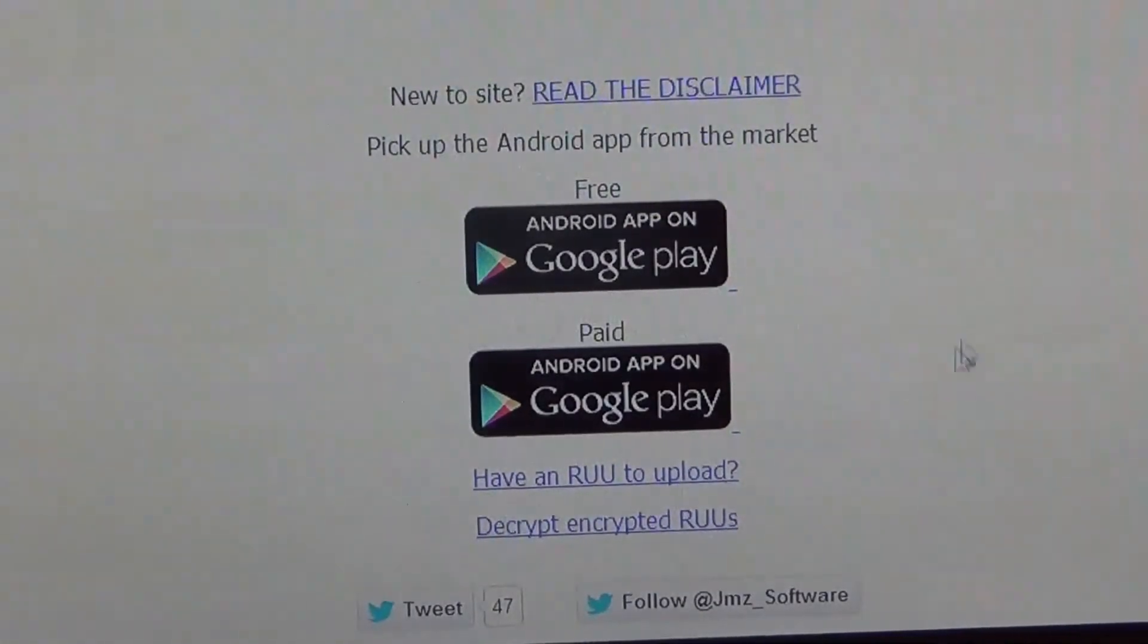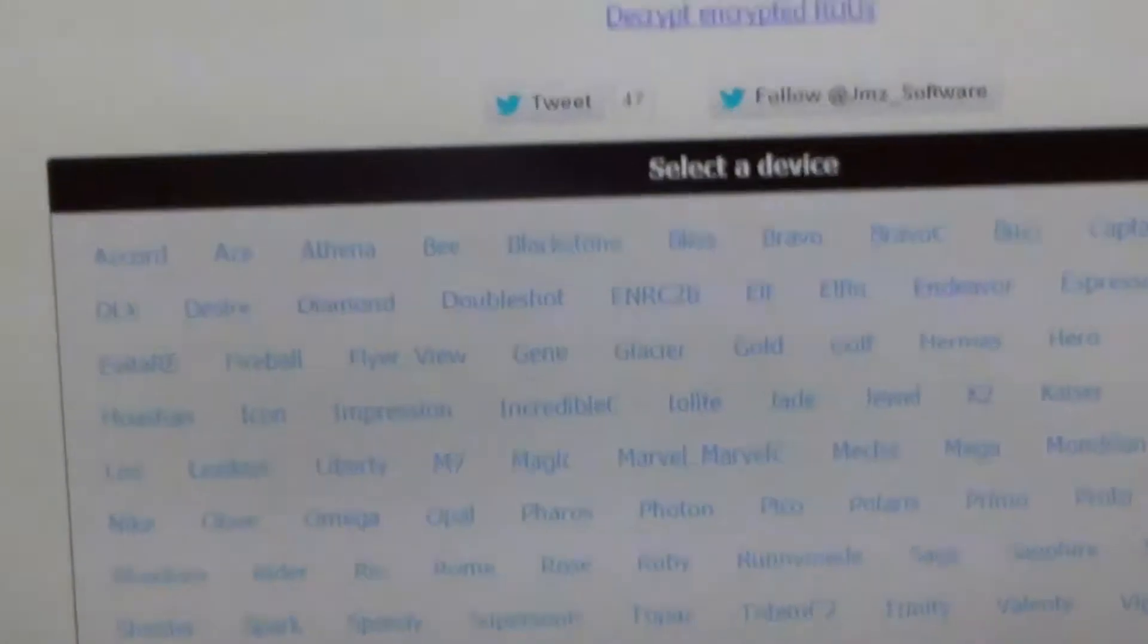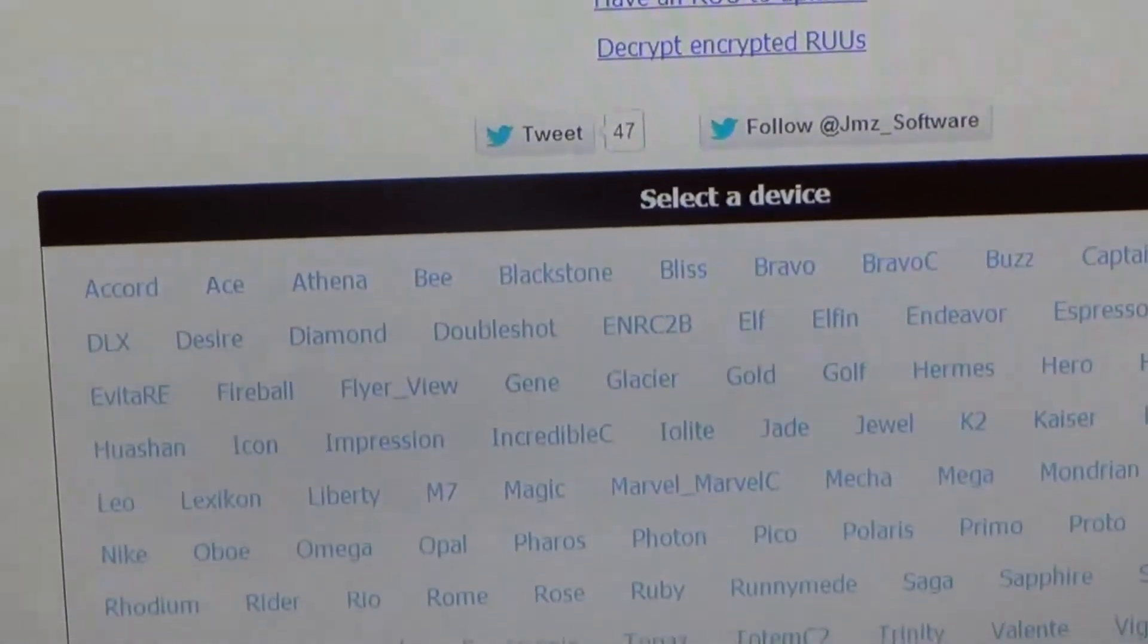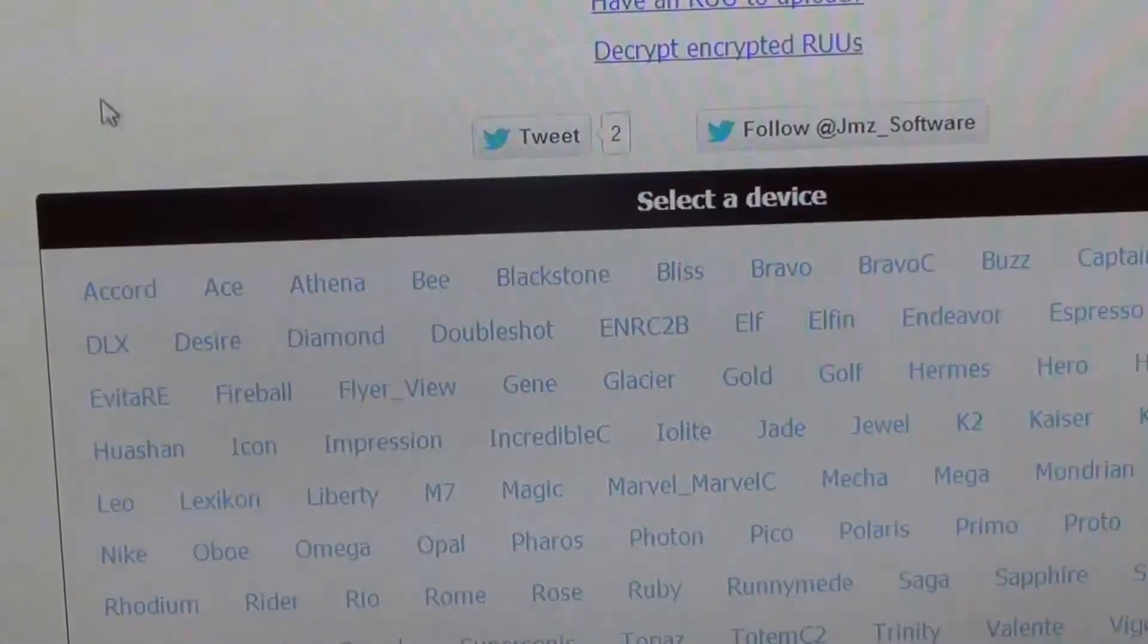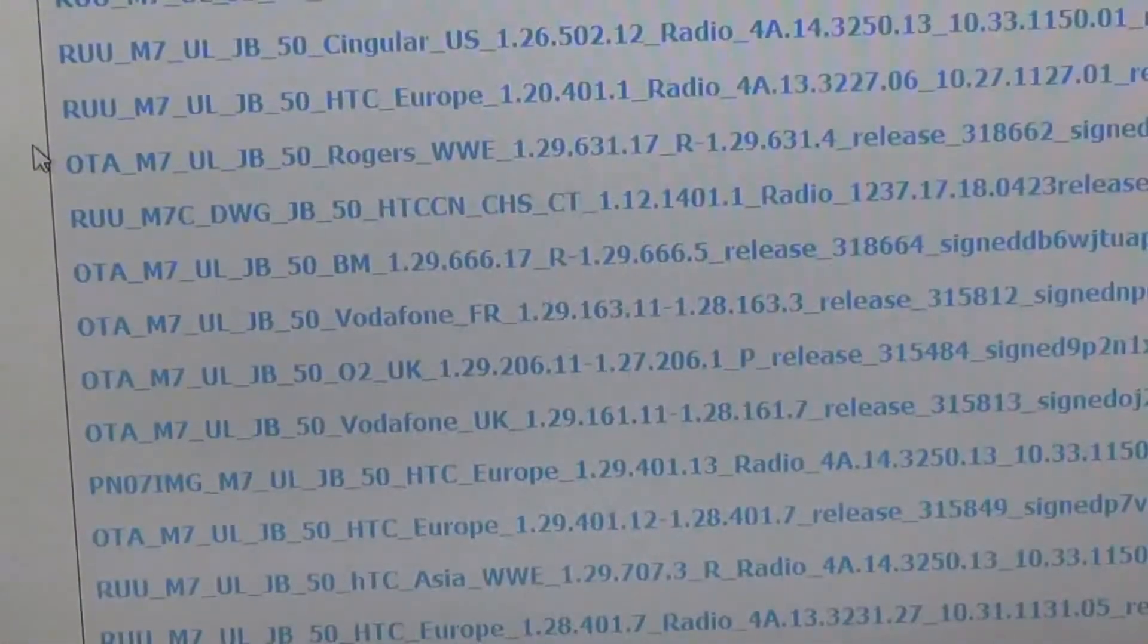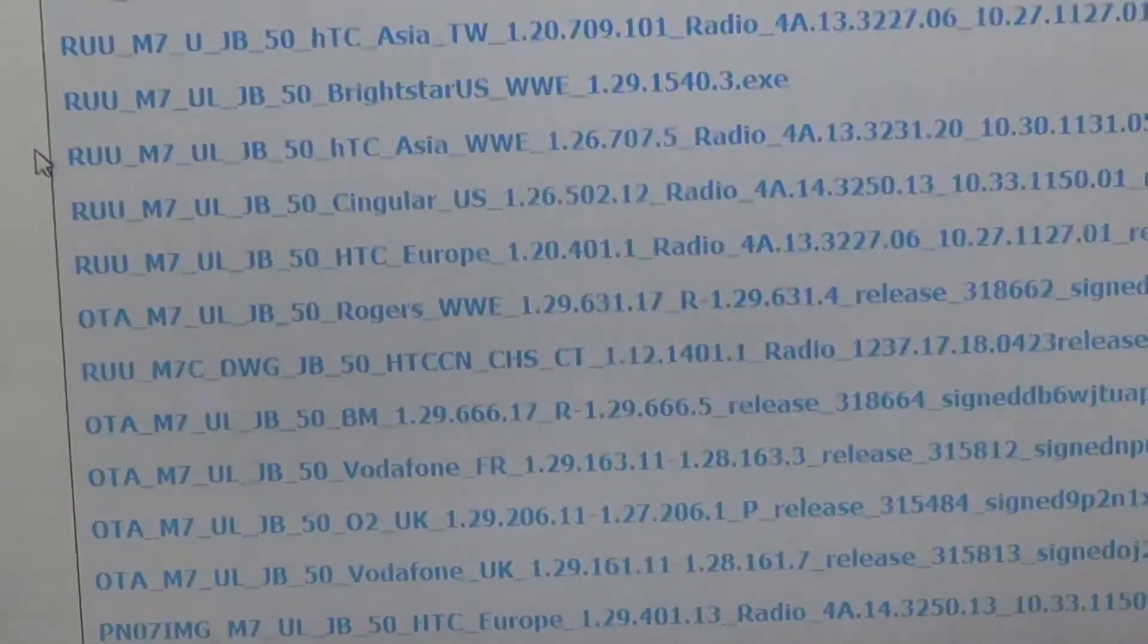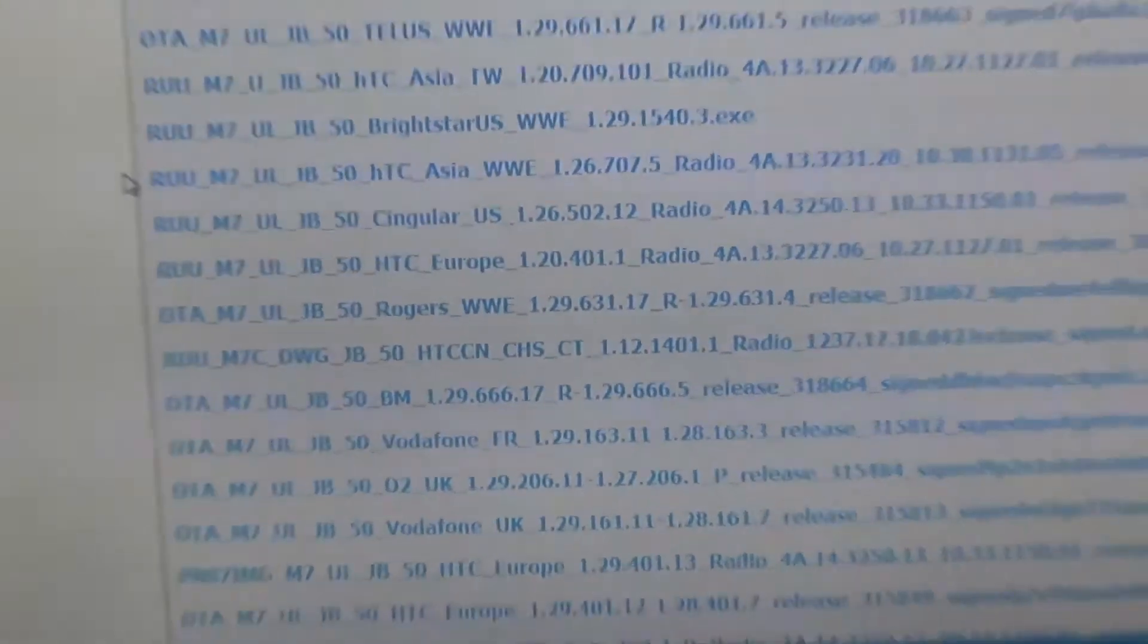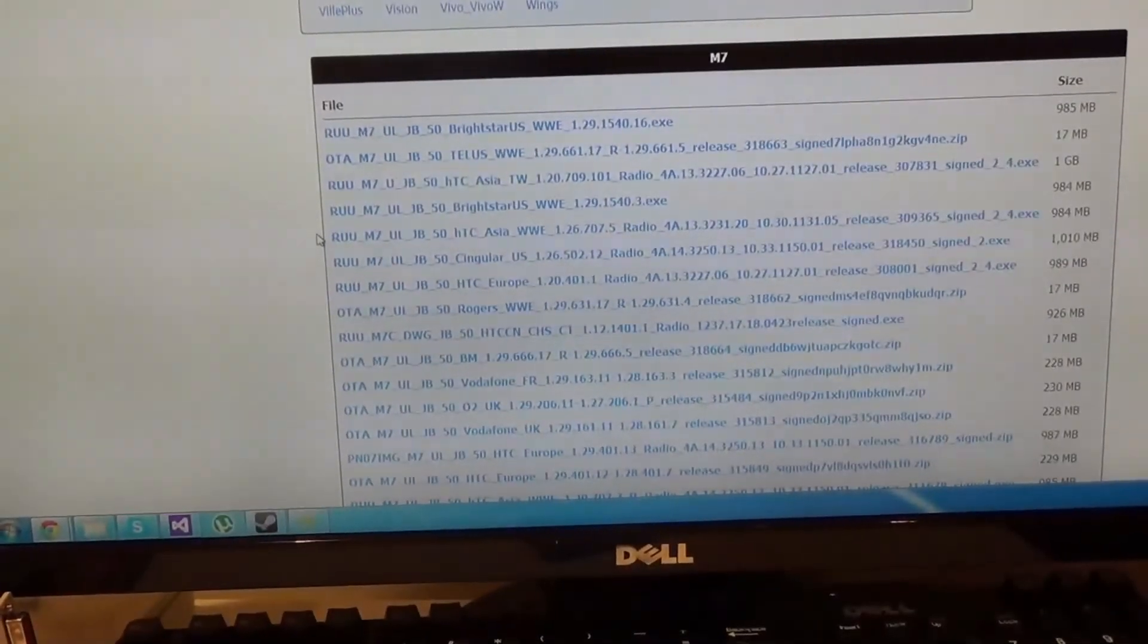Once you're on the website, scroll down a bit to find M7. Once you have selected M7, scroll down a bit more to find the list of RUUs available for download.